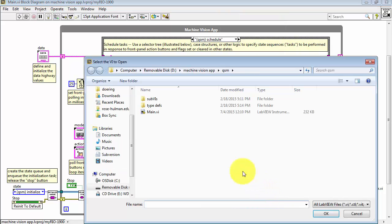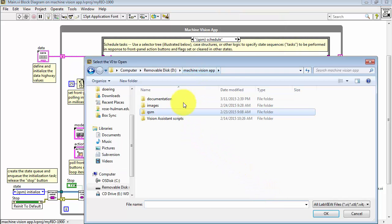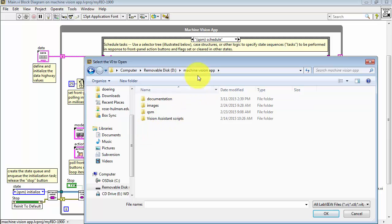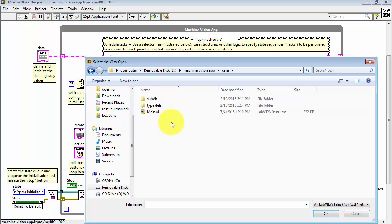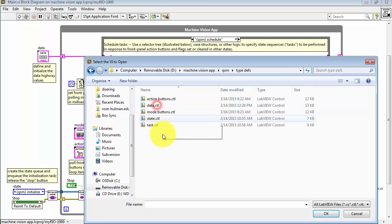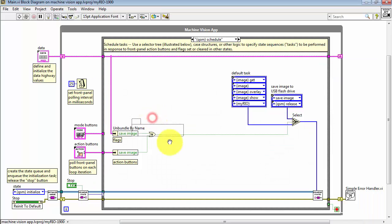Let me show you how to create a task from scratch. Look in the Machine Vision app folder hierarchy. Go to the QSM or Queued State Machine folder and then Type Definitions or Type Defs. Choose State.